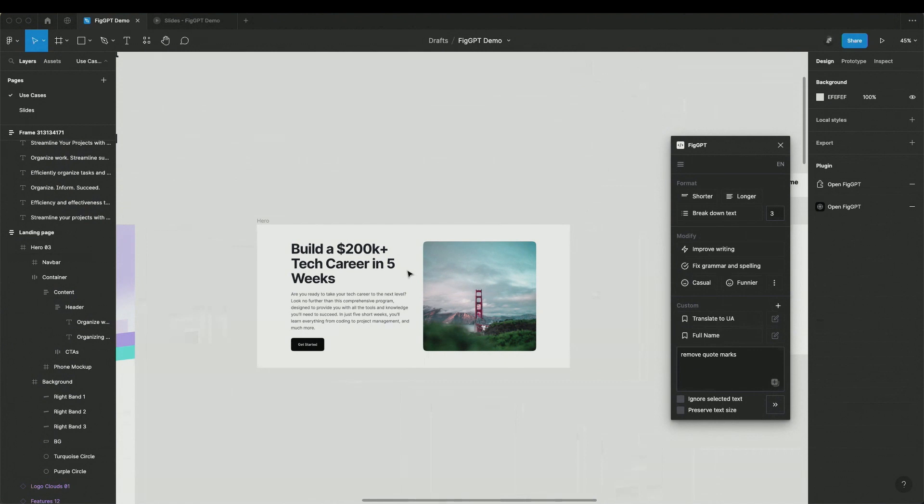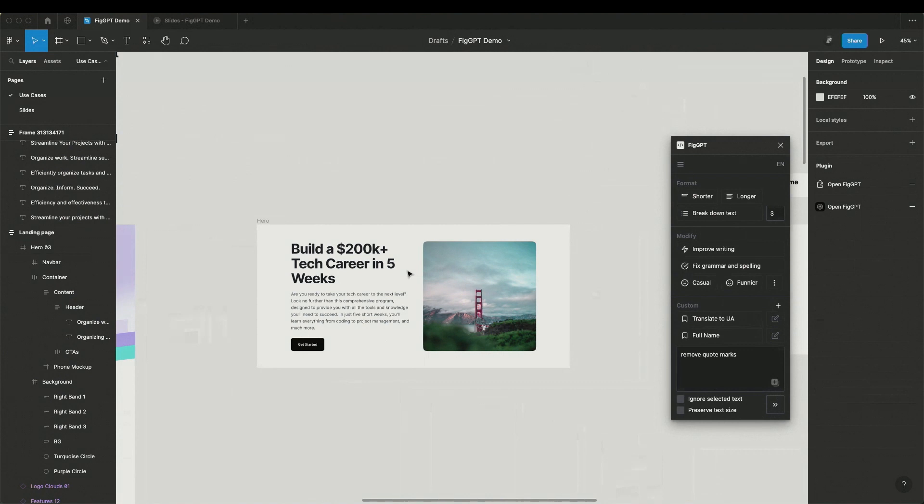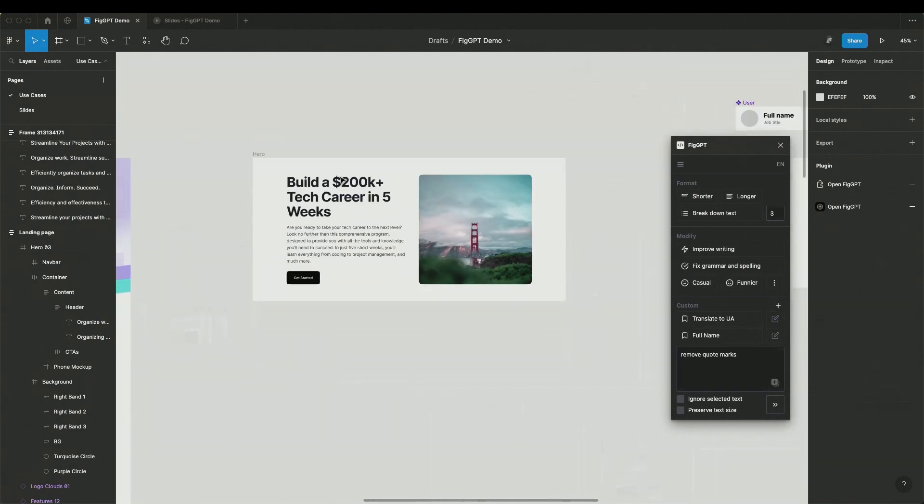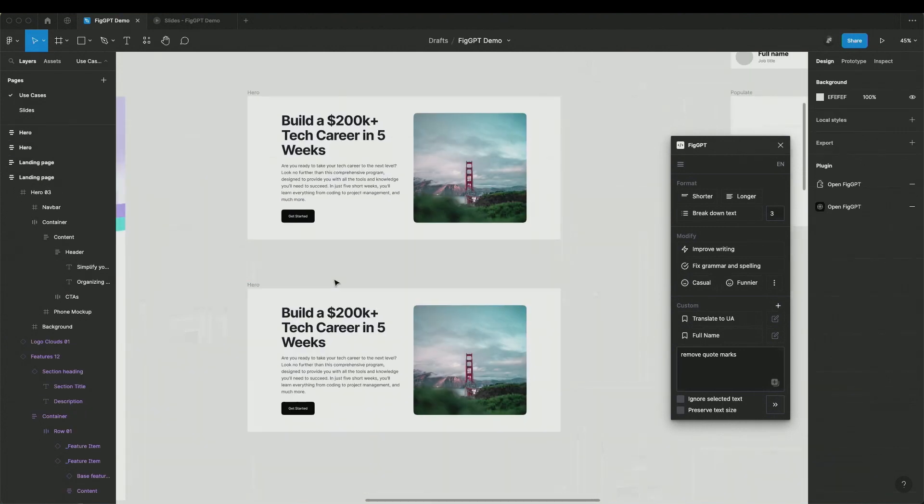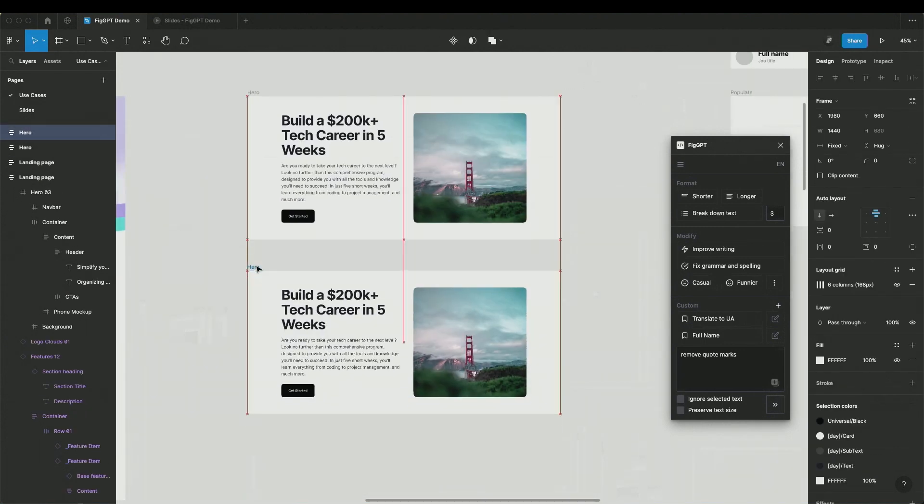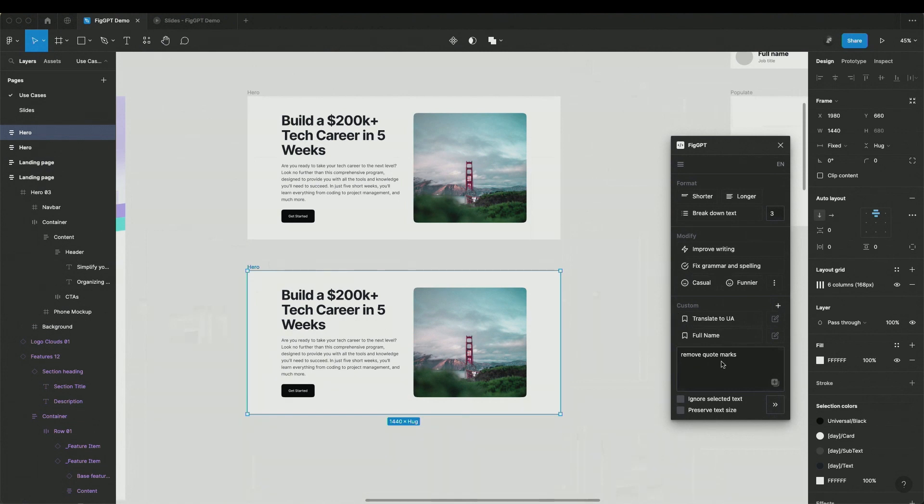One of the third use cases is very important for UI designers, translation to different languages. Especially it's important when you design things like mobile apps and you want to test your UI in different languages. You can also do it with the plugin pretty easily. You just copy the whole frame, select it.